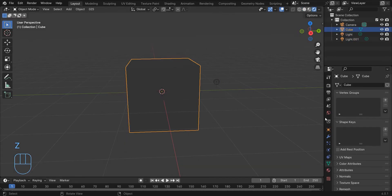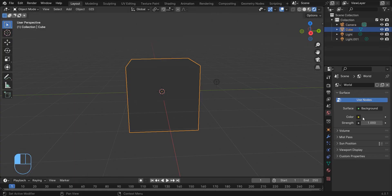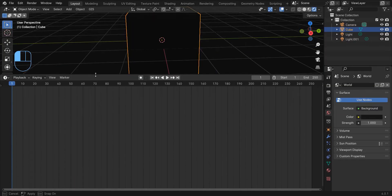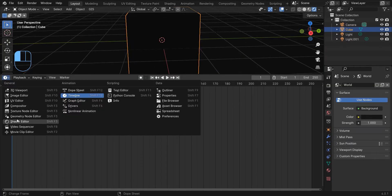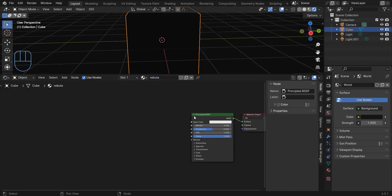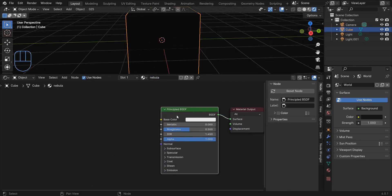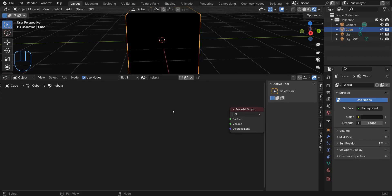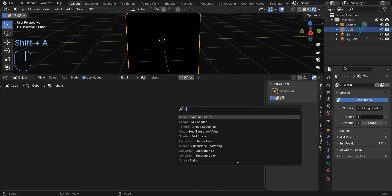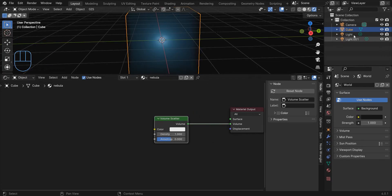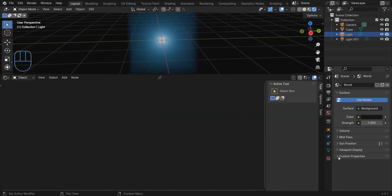Set the background color to black and now let's make the nebula shader. Remove the principal BSDF and add a volume scatter. Now you can easily do what I do to create your own nebula.